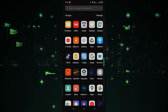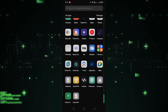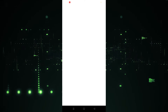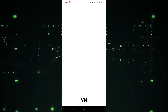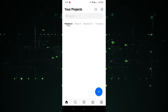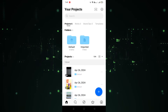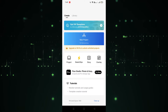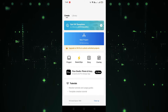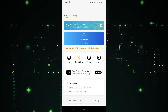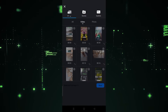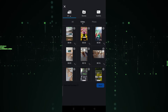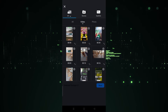First of all, we have to open the VN app. After opening it, click on the plus icon, and then click on 'New Project'.